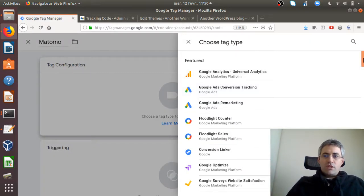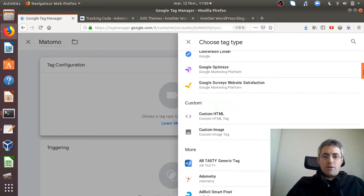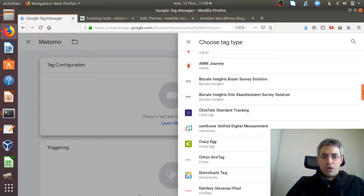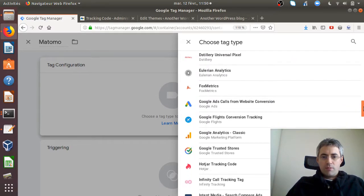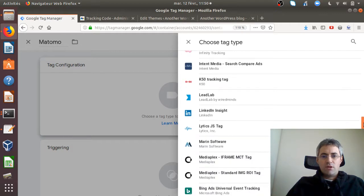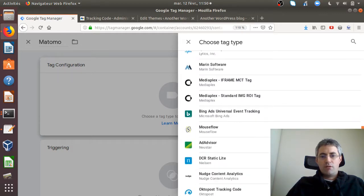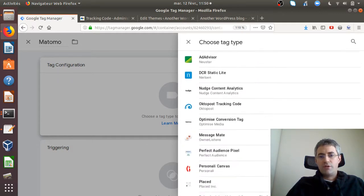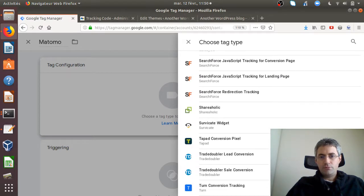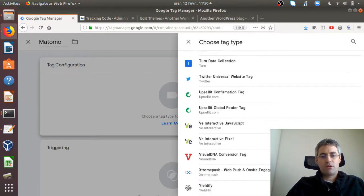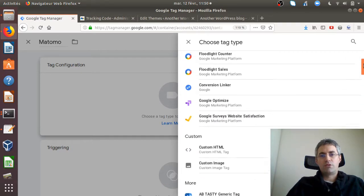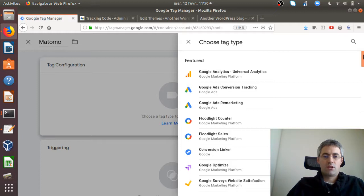What you can see here is that you cannot see the Matomo tracking code template, and the reason is that Google needs to accept it. Either the Matomo team or any user needs to raise their hand and say 'hey please could you add the template of Matomo within it'.